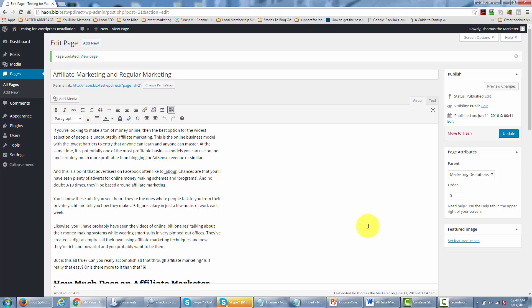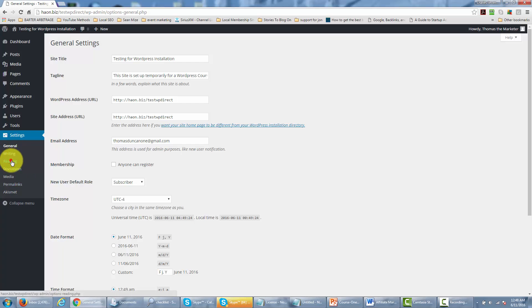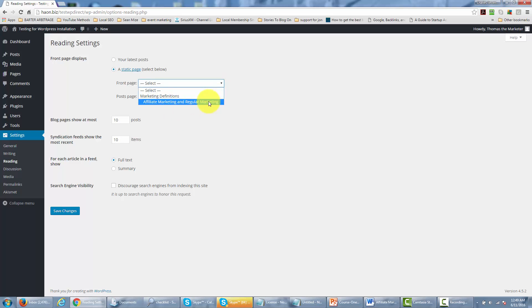Another important thing about the page system — we'll need to go into the settings area. If we go into settings, you'll notice there is a link called reading. The reading page allows you to set the parameters for the very first page that your visitors see, or the home page. You can click this button and make one of your pages the front page. If we want to make affiliate marketing and regular marketing the page people see when they first get to the site, we can do that, and then click save changes.